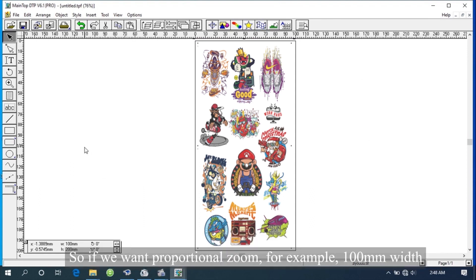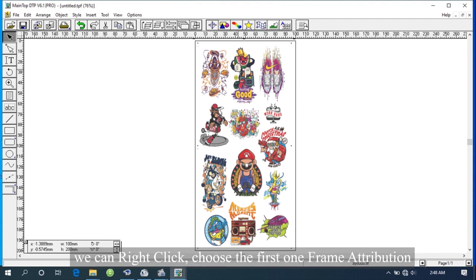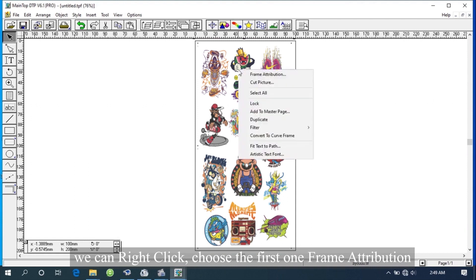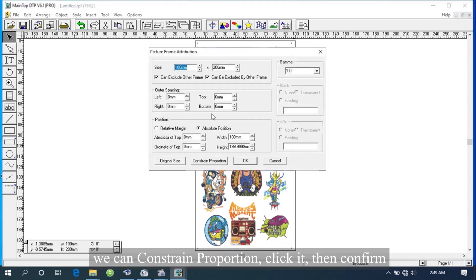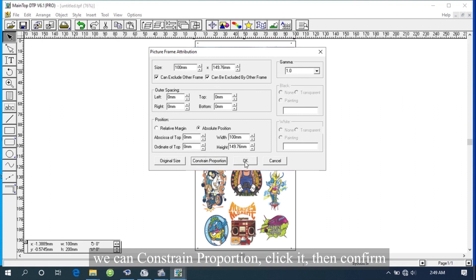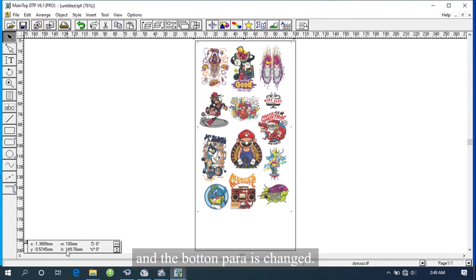So if we want proportional zoom, for example 100mm width, we can right click. Choose the first one, Frame Attribution. We can constrain proportion. Click it, then confirm. Now we can see this picture is 100mm width constrain proportion, and the bottom parameter is changed.